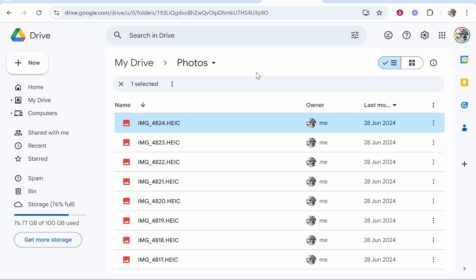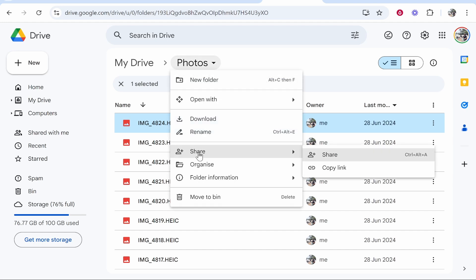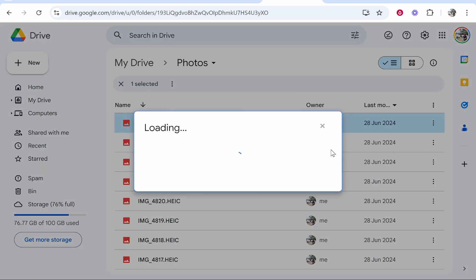To create a QR code for the folder, right click on the folder name. Mine is called photos. Then go to share and click on share.